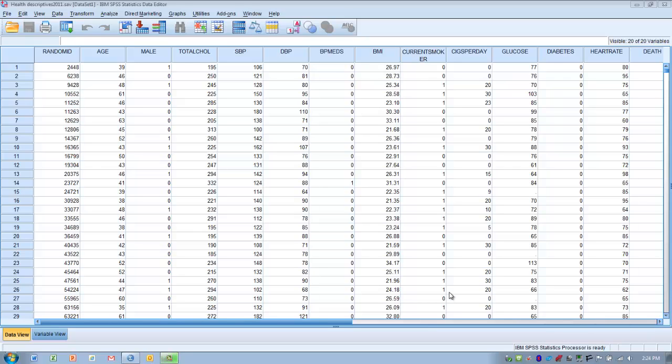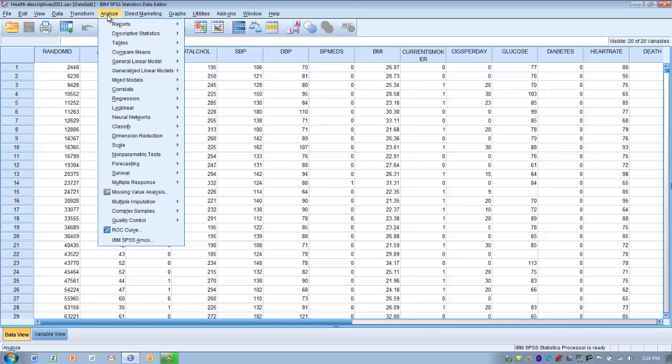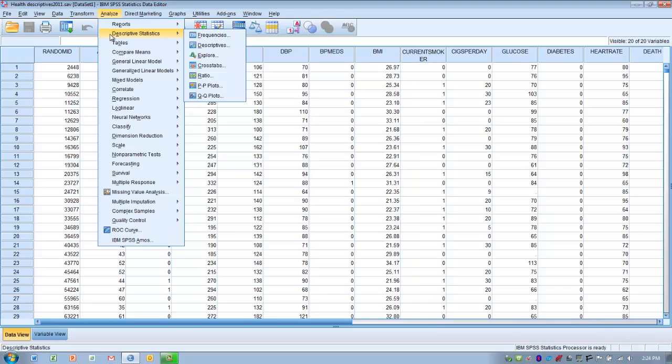We have several types of data collected in this file. We're going to choose two data columns, two variables that we wish to analyze. We're going to go to the Analyze menu first, go to Descriptive Statistics, and then choose Frequencies.